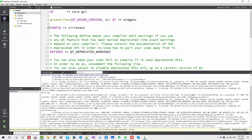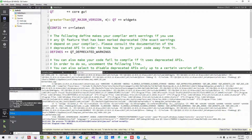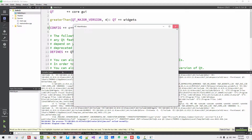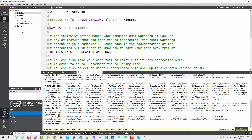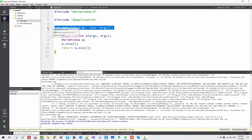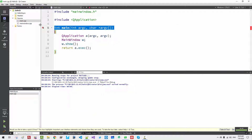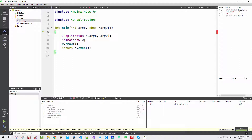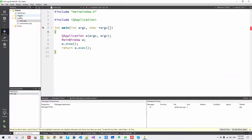Now we can change it to Release mode and build again. Run it — it runs successfully. Now change it back to Debug mode. Open the file, right-click, and set a breakpoint at line 5. You should have selected a debug build. Click Debug. Go to Debug, Start Debugging, Start Debugging over Startup Project. Our application is now paused at line 6, so we can see the debugging information. Go to Debug, Start Debugger. Now we can close Qt Creator.